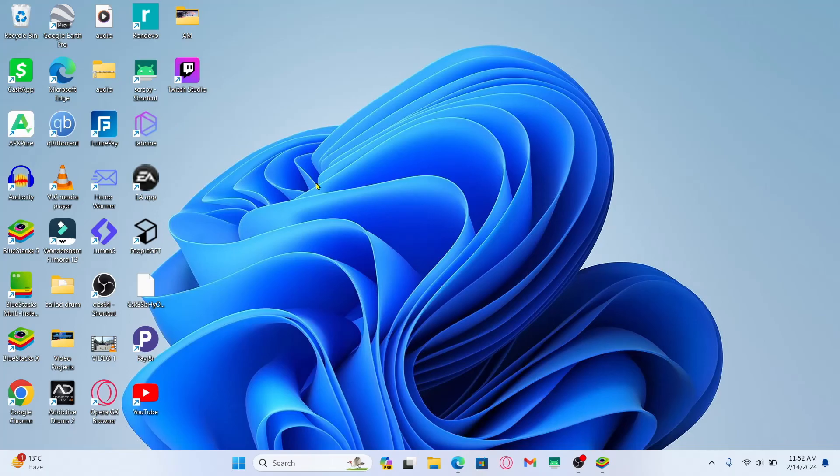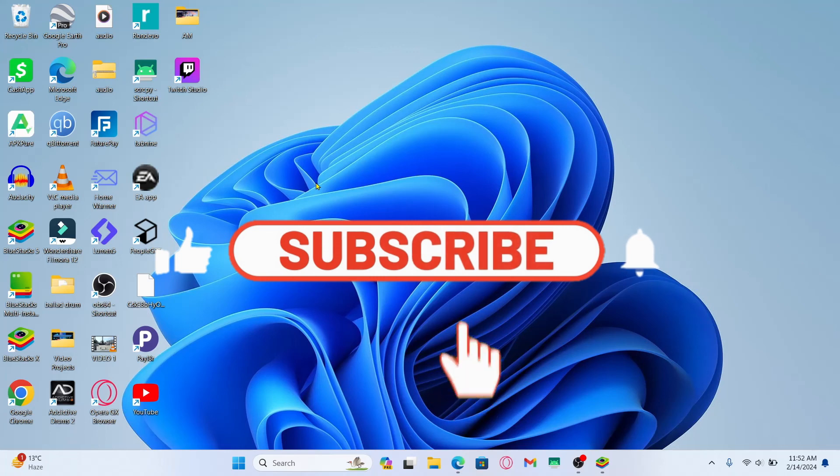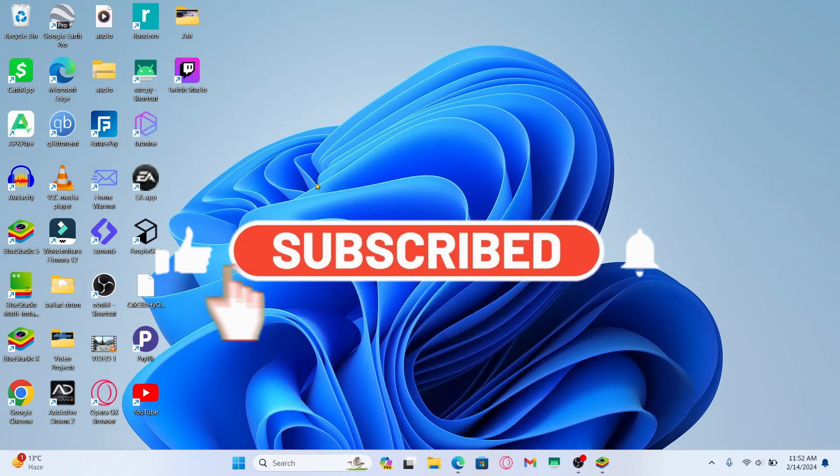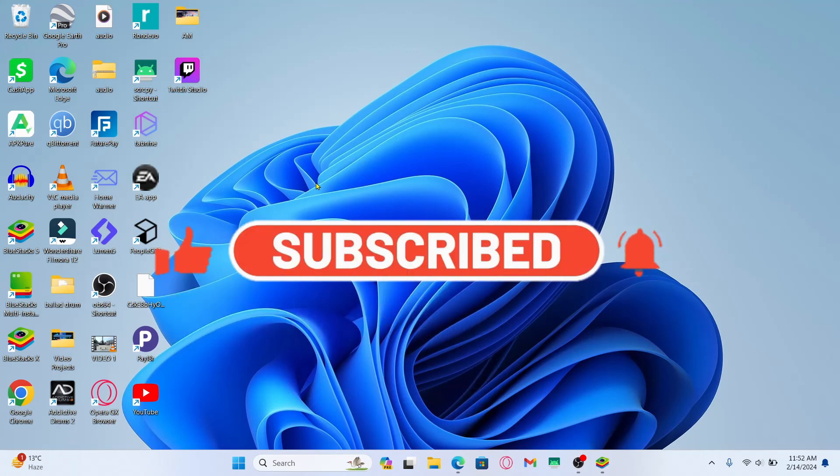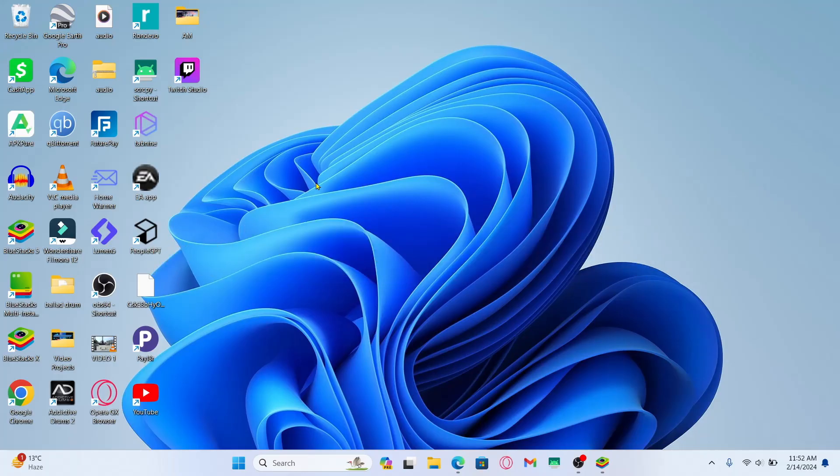And there you have it, that is how easy it is to download and install the Mini Militia game on your PC. If you find this video helpful, make sure you hit that like button and subscribe to our channel if you haven't done so already. Also ring that notification bell to never miss another update from us. Thank you for watching and I will see you again in the next video.